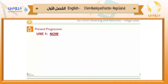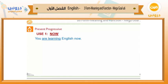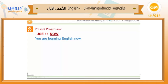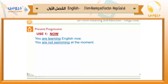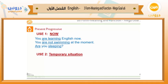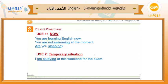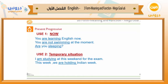Now we are going to talk about present progressive. Present progressive can be used with something happening now. Example: 'You are learning English now.' The form is verb to be with the verb plus -ing. 'You are not swimming at the moment.' 'Are you sleeping?' Also we can use present progressive for temporary situations: 'I am studying at this weekend for the exam,' 'This week we are holding Indian week.' These are temporary situations.